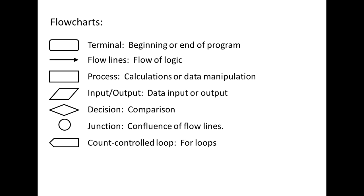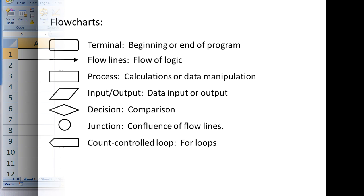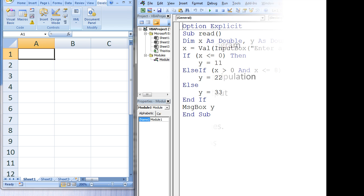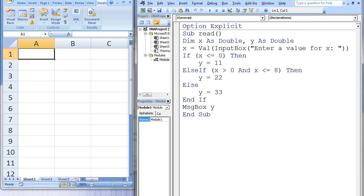Let's see how a flowchart can represent a program that contains an if-then-else-if structure. In this program, x and y are declared as double variables and x is input by the user through an input box.